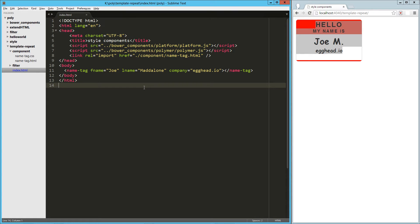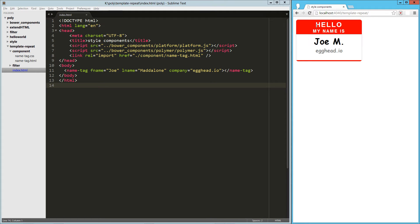Hey guys, in this video we are going to take a look at template repeat with Polymer. So we've got this little name tag component and it generates a cool little name tag.